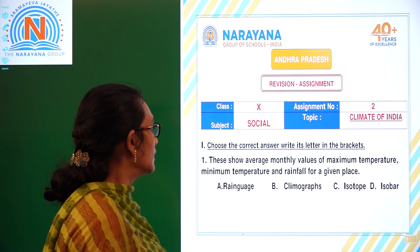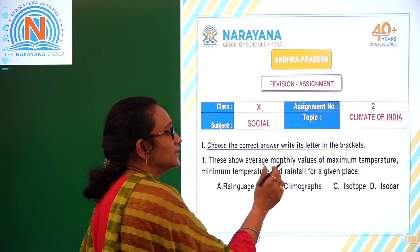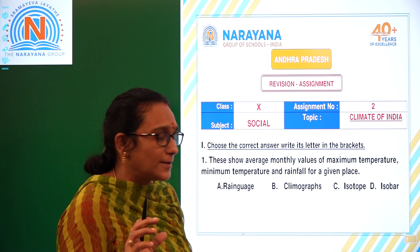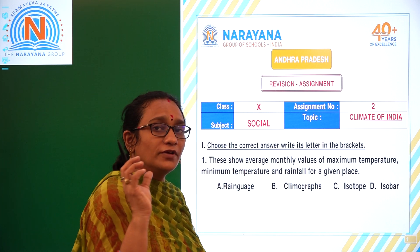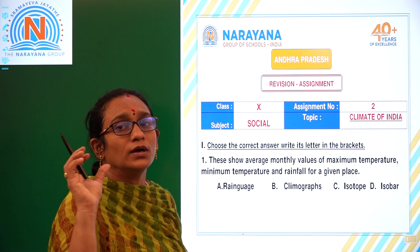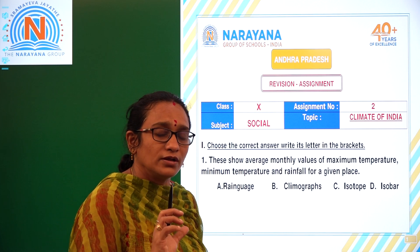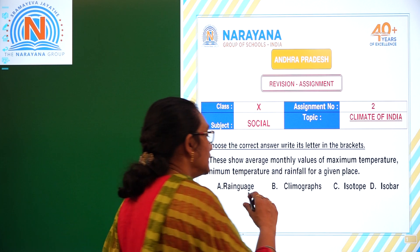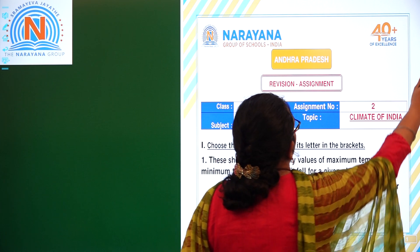The first question: these show the average monthly values of the maximum temperature, minimum temperature, and rainfall of a given place. So, how can we know the maximum, minimum temperature and rainfall of a given place by observing the climate graph?